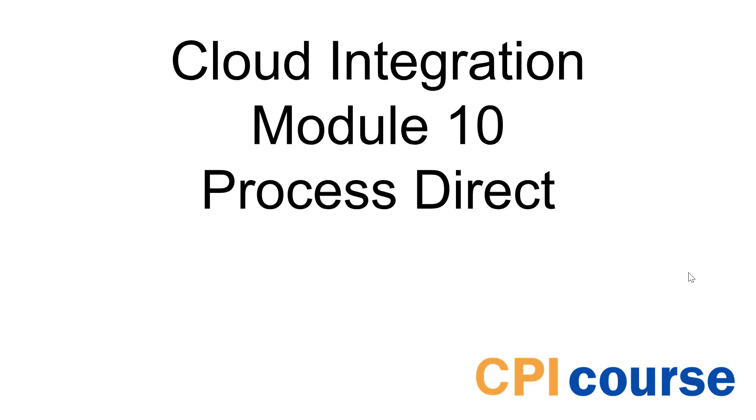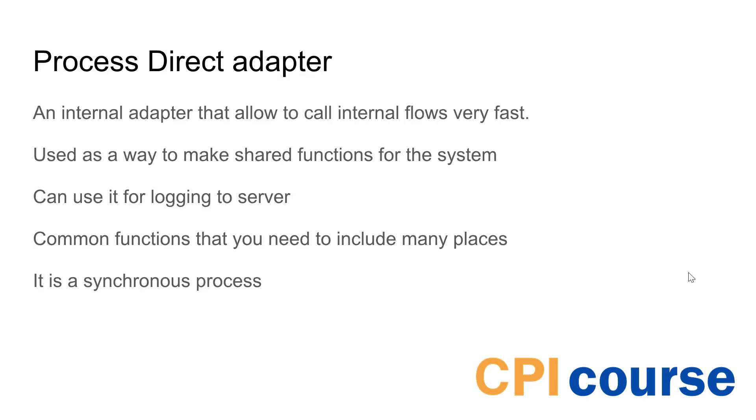One of the important features of CPI is the Process Direct adapter, and I thought it would be really useful to take it as a separate module because it's not like the other adapters. It's an internal adapter built for communicating really fast between different flows.